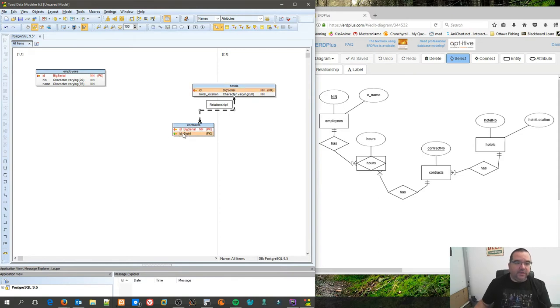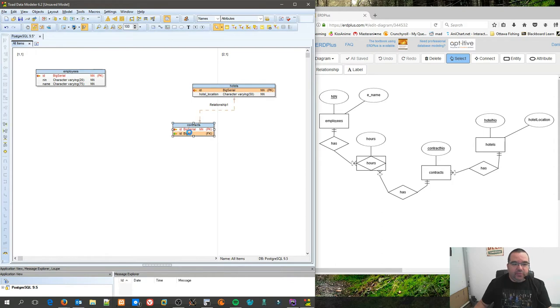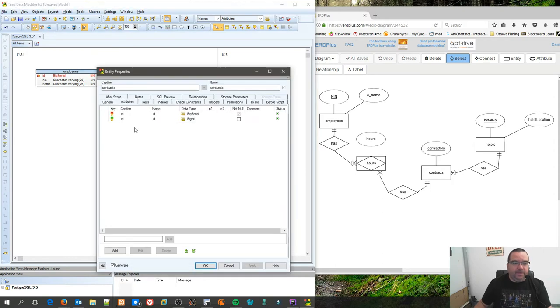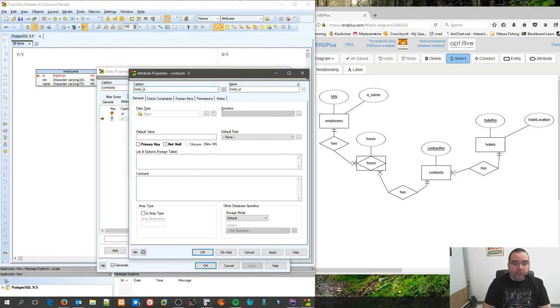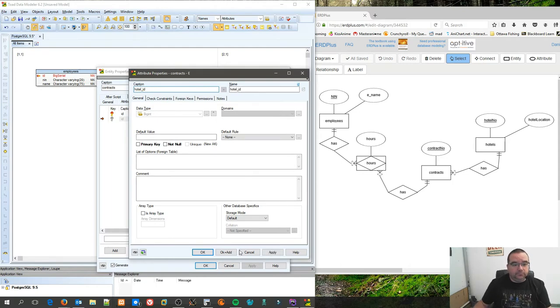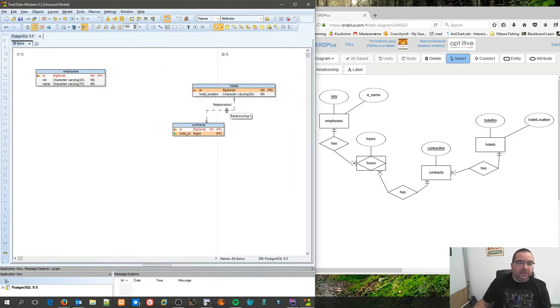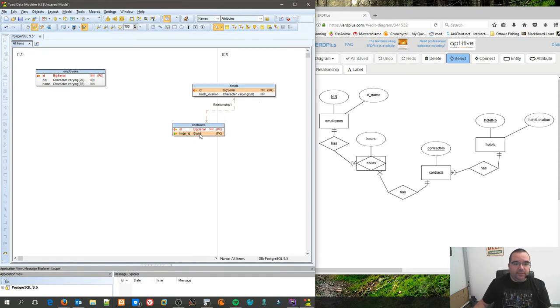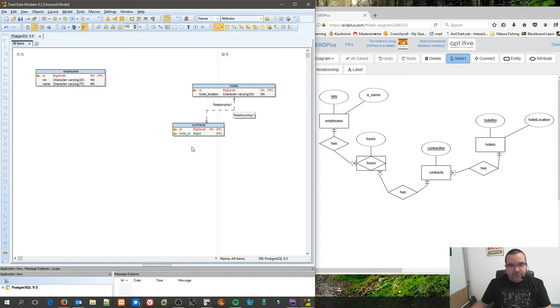In order to do that, I'll do a non-identifying relationship. Click on hotel, click on contracts, and now you'll see that it dropped another column in here called ID, and it's gone green here because it's a foreign key. However, you can't have two columns in the same table have the same name, so we're going to rename that newly created column to hotel_ID.